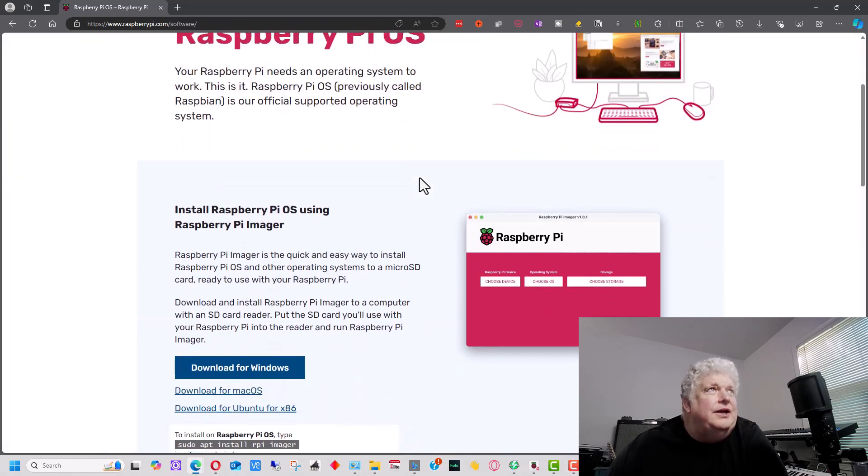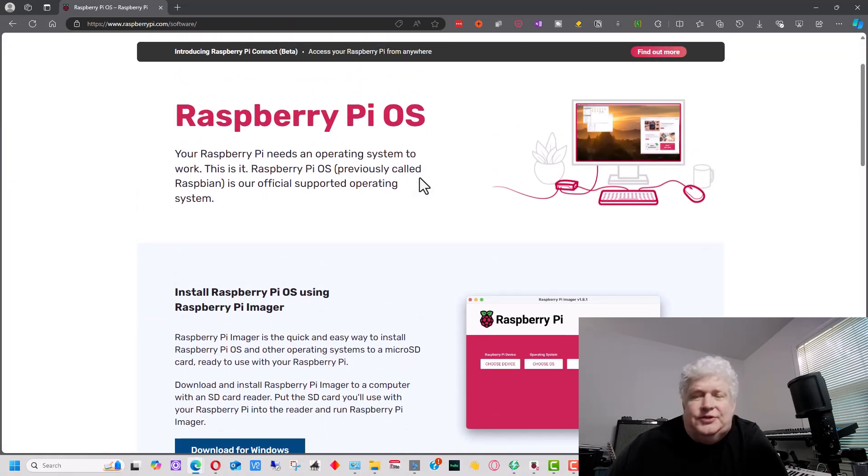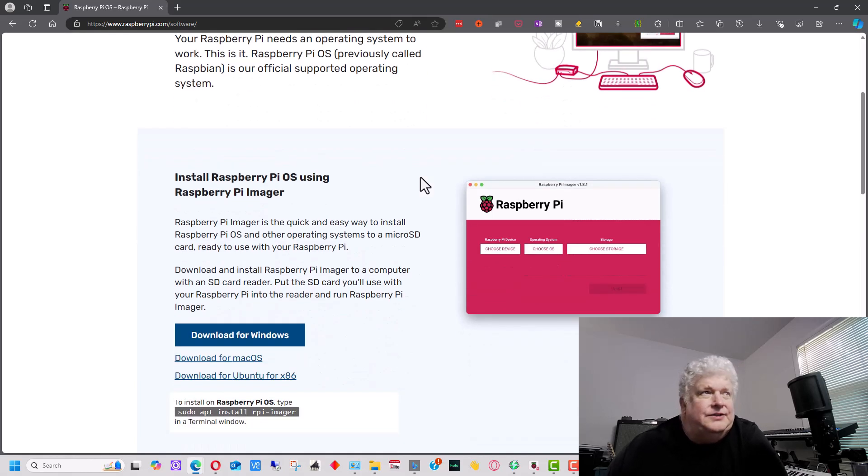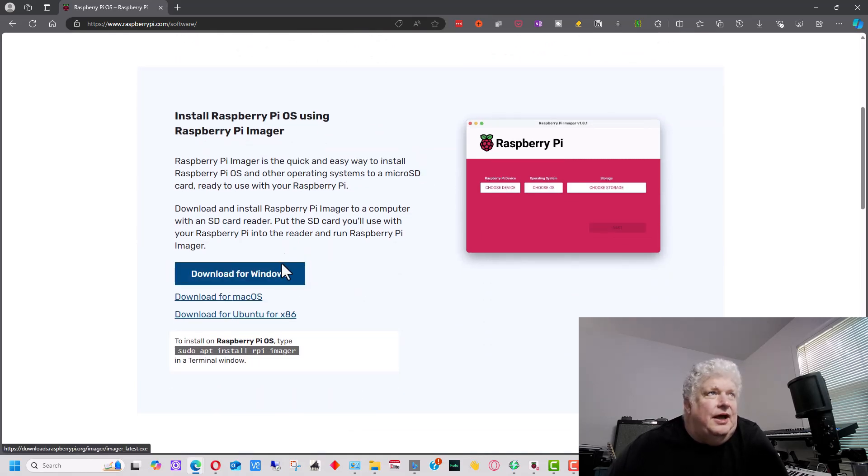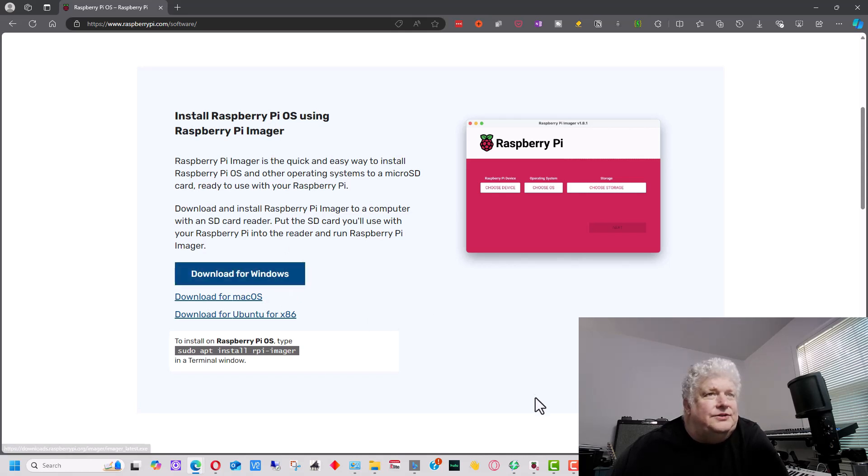Right here, this is the image loader for Pi OS. I'm installing on Windows, so I download this and install it, but I've already installed it.